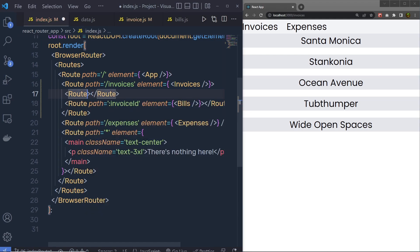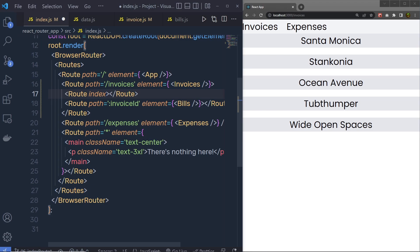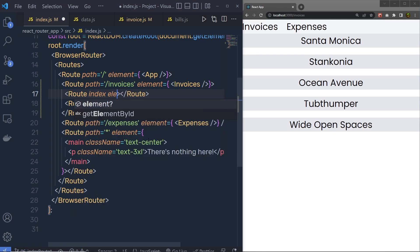For this route component, here we pass property index. Now, this property tells the route that this is a type of index route. Just after that, we specify here element, and then specify my own element here.